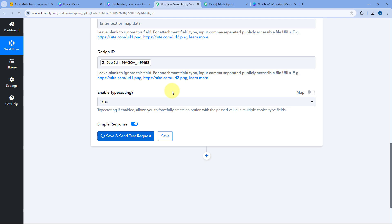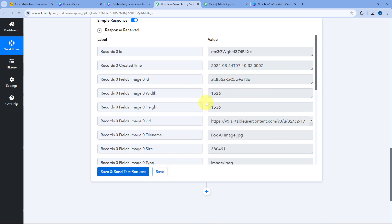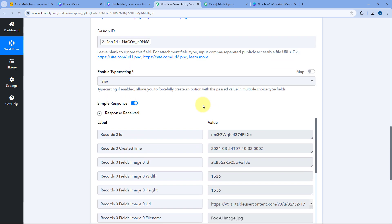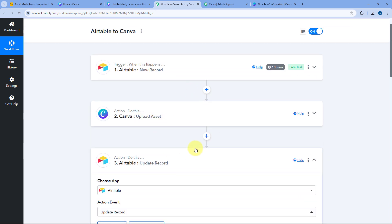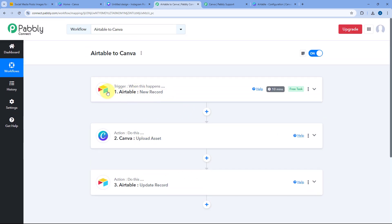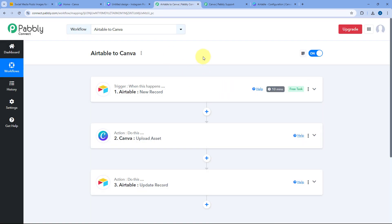After clicking save and send test request, we receive a positive response showing that the job ID received from Canva's upload asset action is now added in the same row in Airtable. Let's check — going to our Airtable database, the design ID is added. This means the automation workflow created using Pabbly Connect is working perfectly fine.